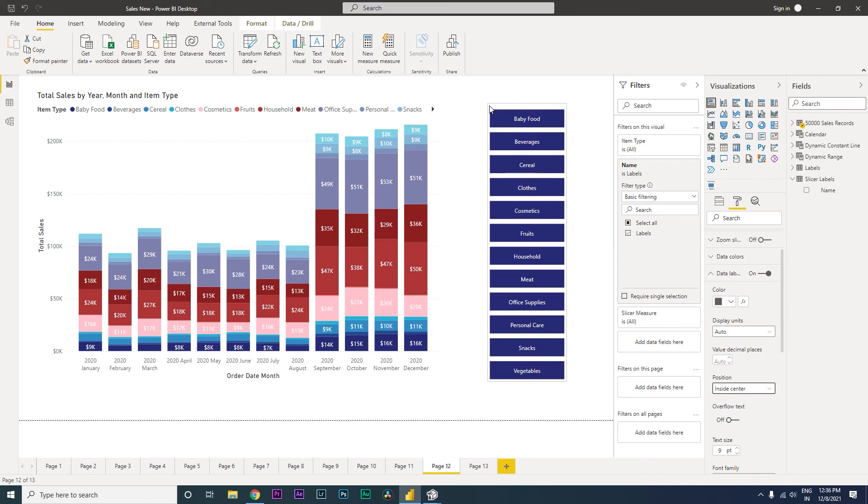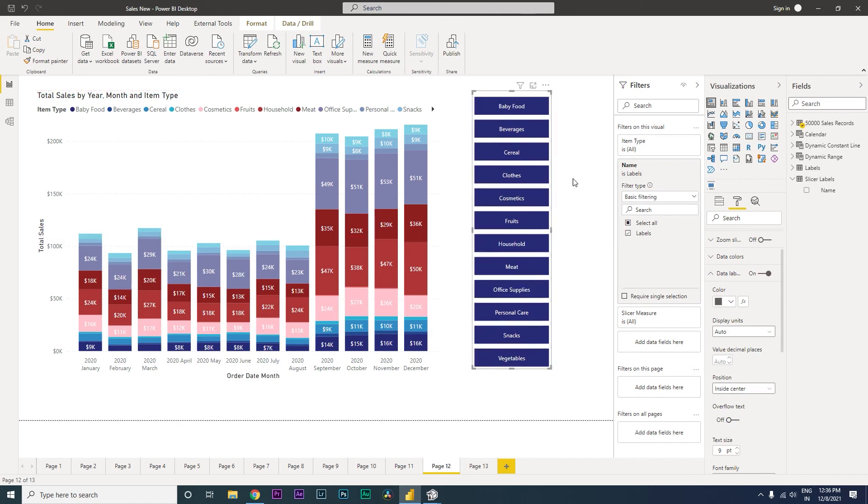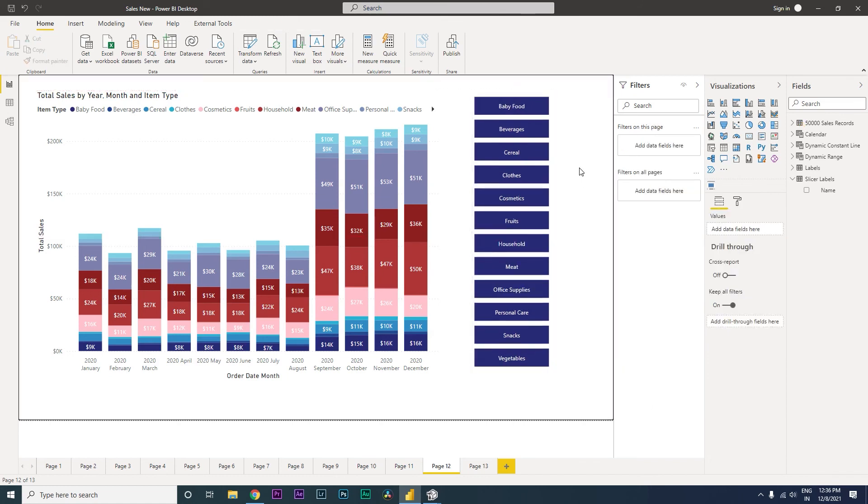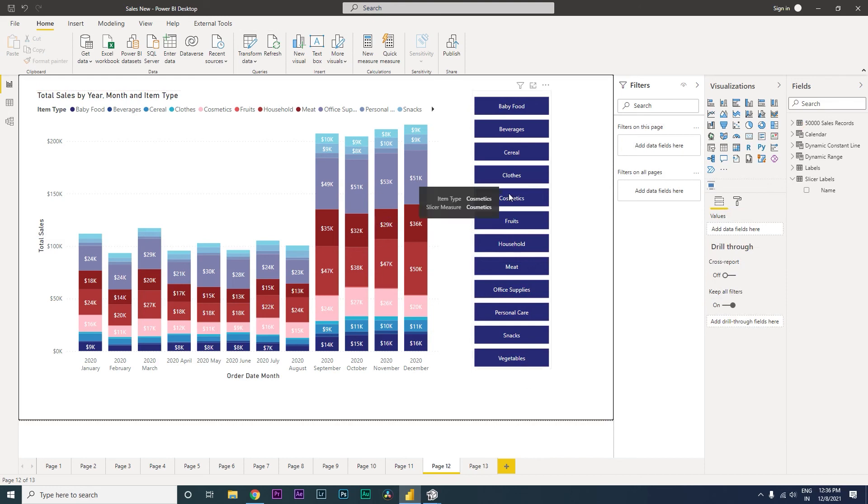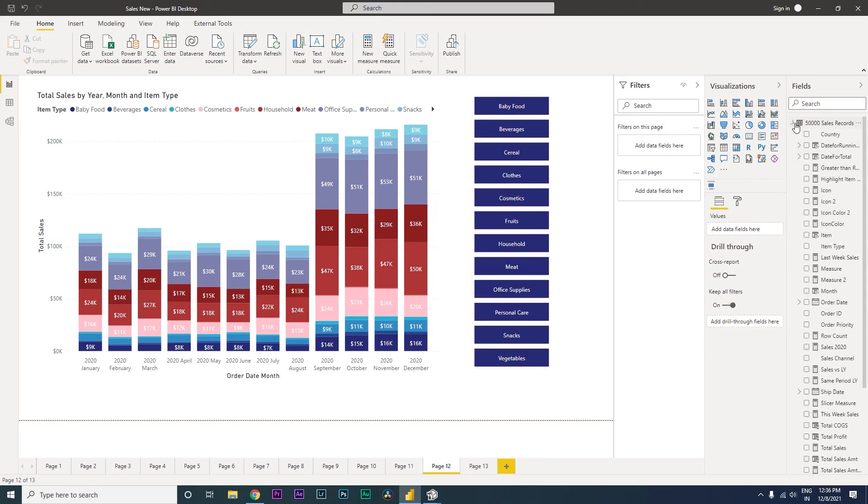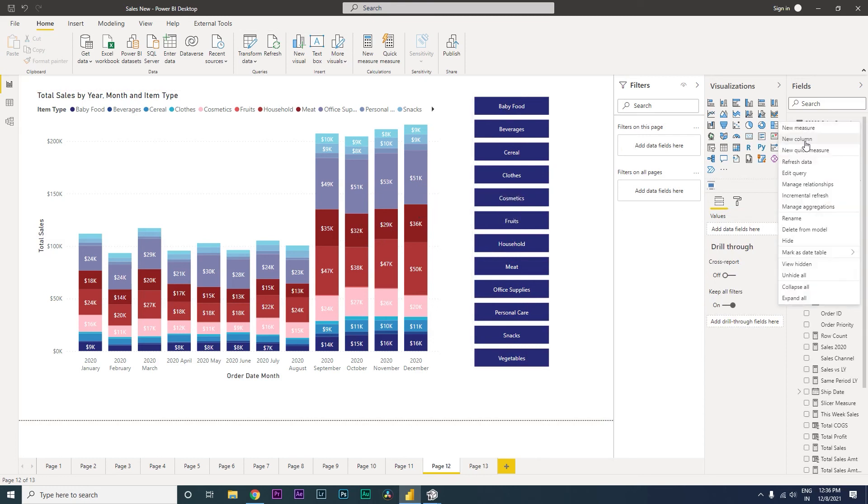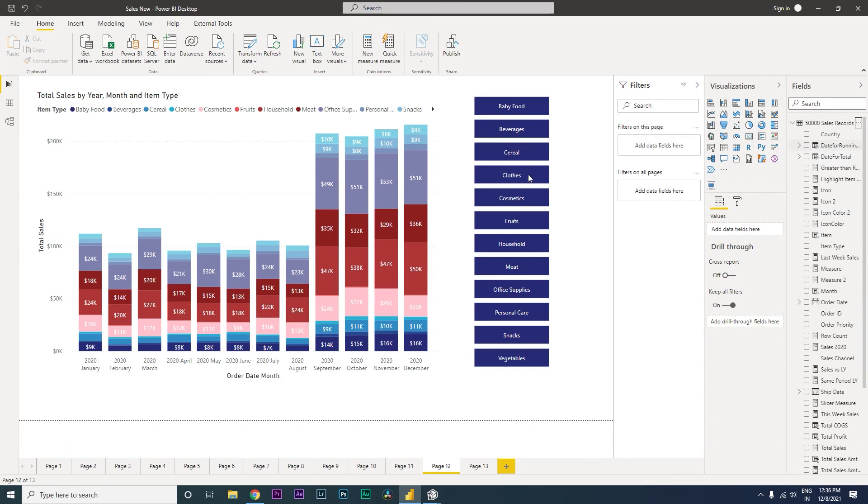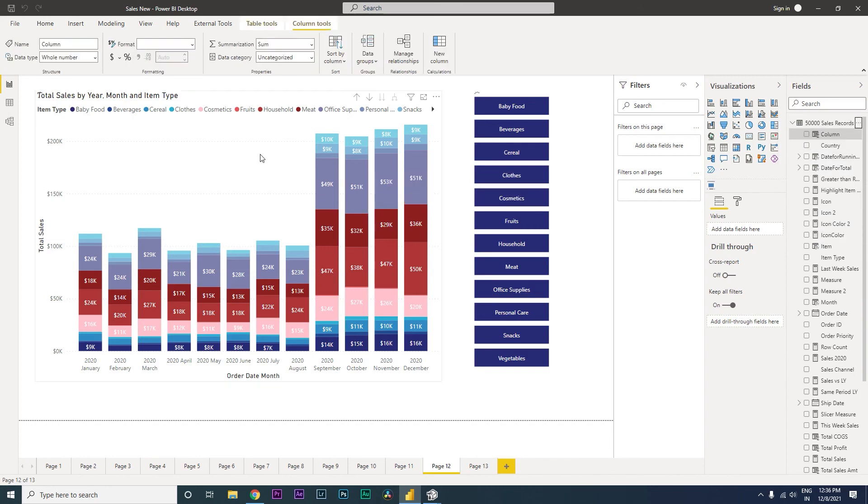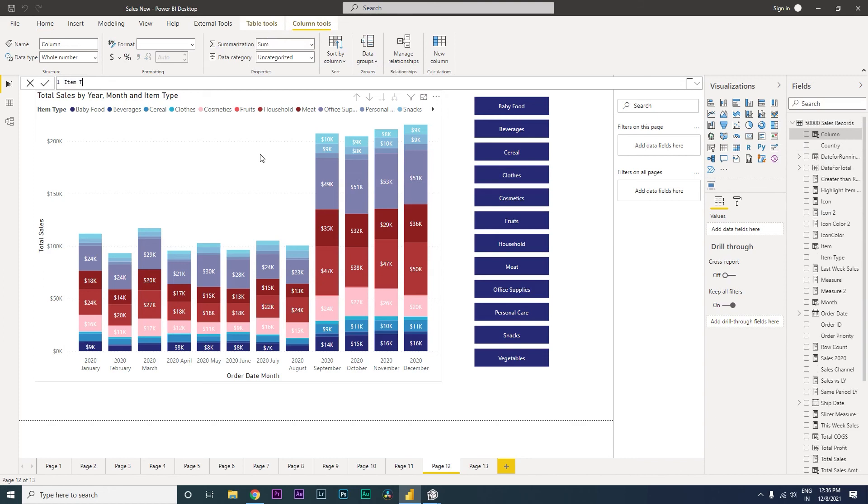Now the next thing that we should be doing is that we need to map the colors of this particular chart, like the one which we saw in the example earlier. For that I'm going to create a new column over here, and I'm going to call this column as item type color.